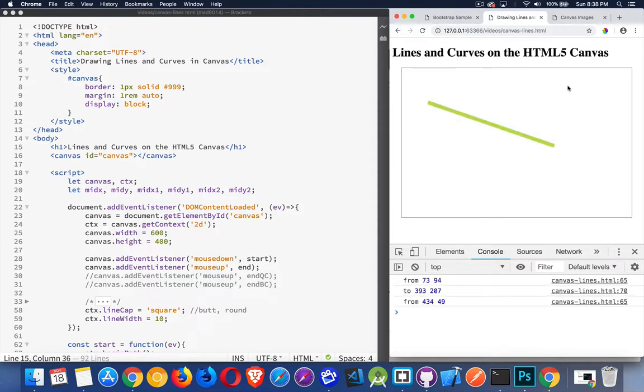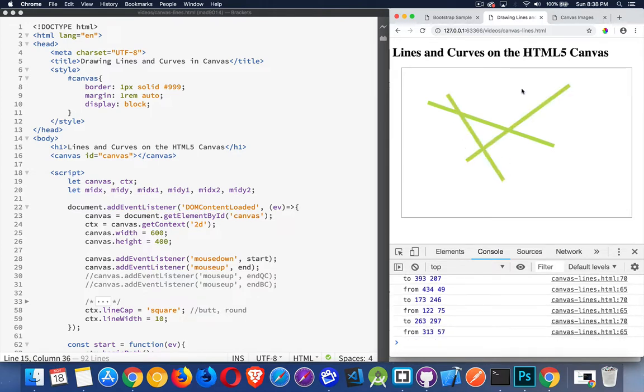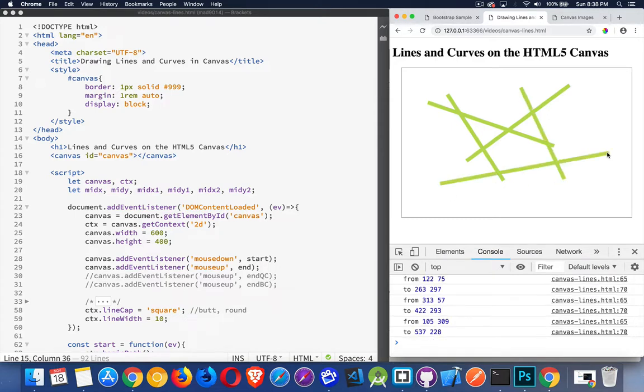So I click here, I drag, and then I release. And every time I click and drag, I'm just creating a new couple of points. And we're just drawing line segments. So let's take a look at how to do this, and then we'll get into the curves.